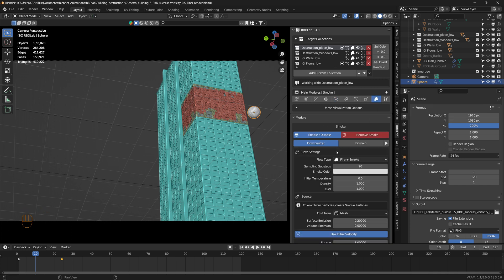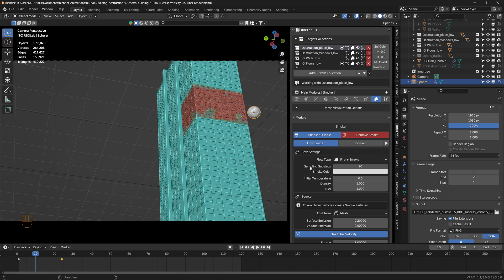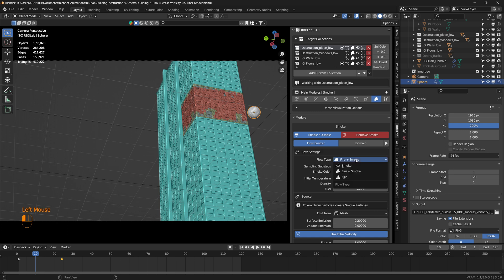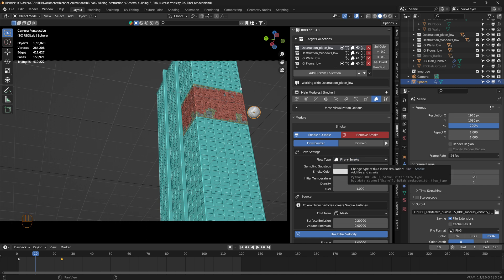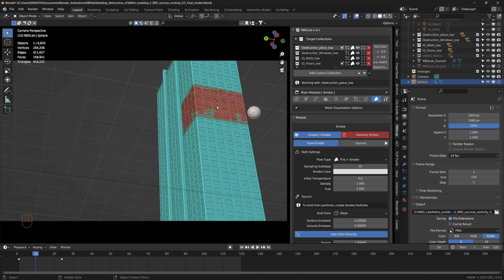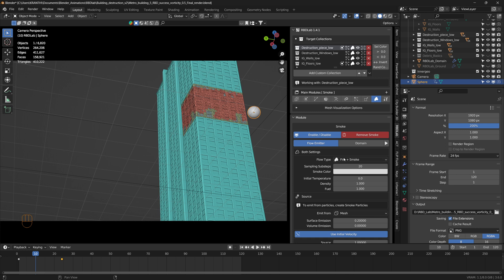Now in the smoke module, there's a slight change that I made. In the Flow Emitter tab, the flow type is normally set to Smoke, but I changed it to Fire Plus Smoke, so that when the initial impact happens, fire is generated, and then along with it, the smoke is also generated, giving an explosion sort of a look.